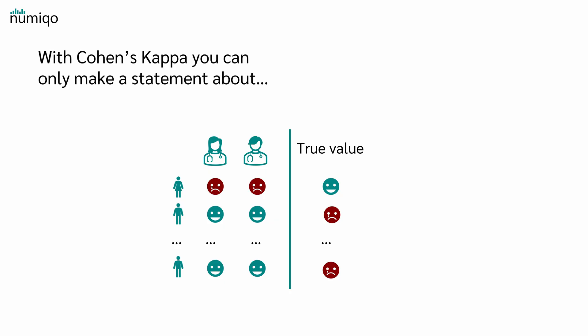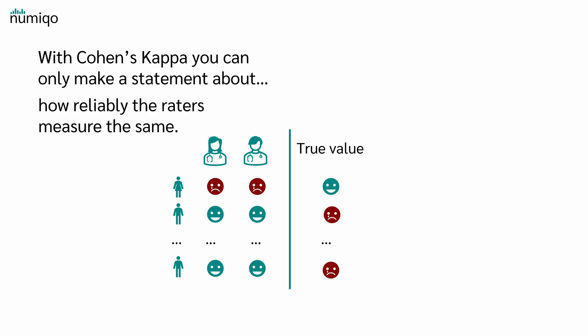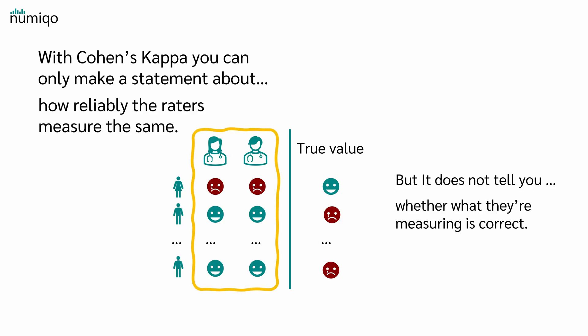With Cohen's kappa, you can only make a statement about how reliably the raters measure the same, but it does not tell you whether what they are measuring is correct. If raters almost always give the same classification, Cohen's kappa will be very high. However,